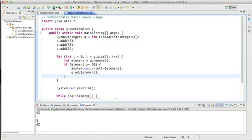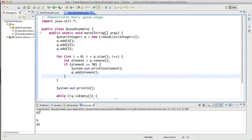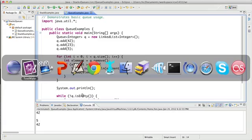We should only see the 42 both from the first traversal and the second one because this should be out of the queue. Now that's not what happened. Looks like our code worked for the first one, so we displayed what we wanted, but that 5 didn't get removed. It's still in the queue when we do our second traversal. What happened? Let's take a look.